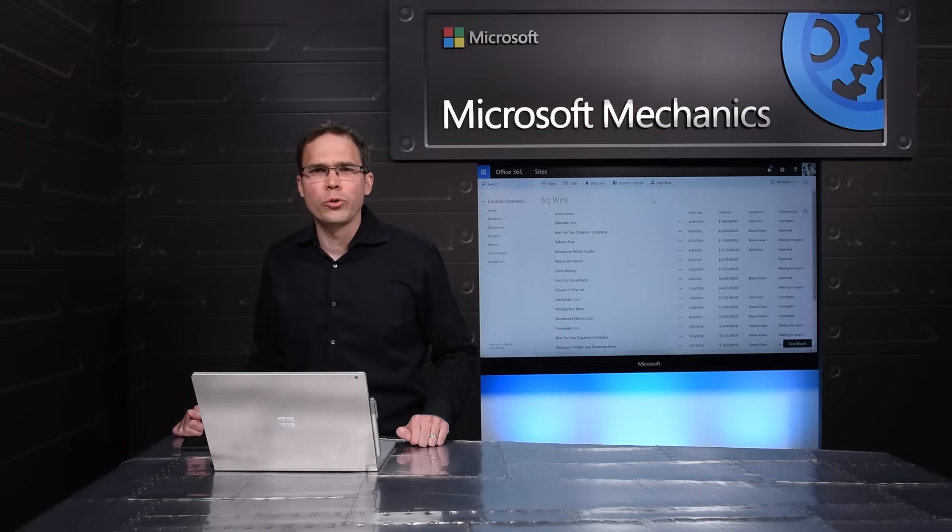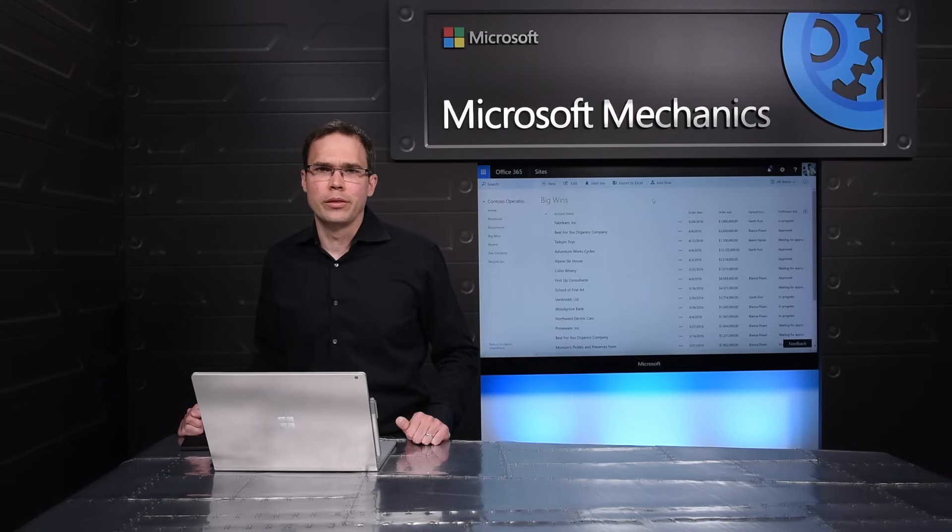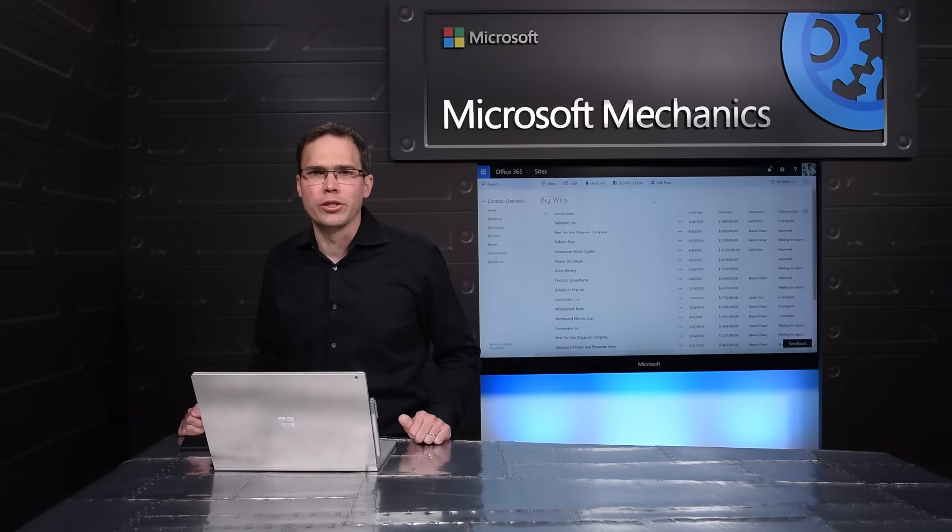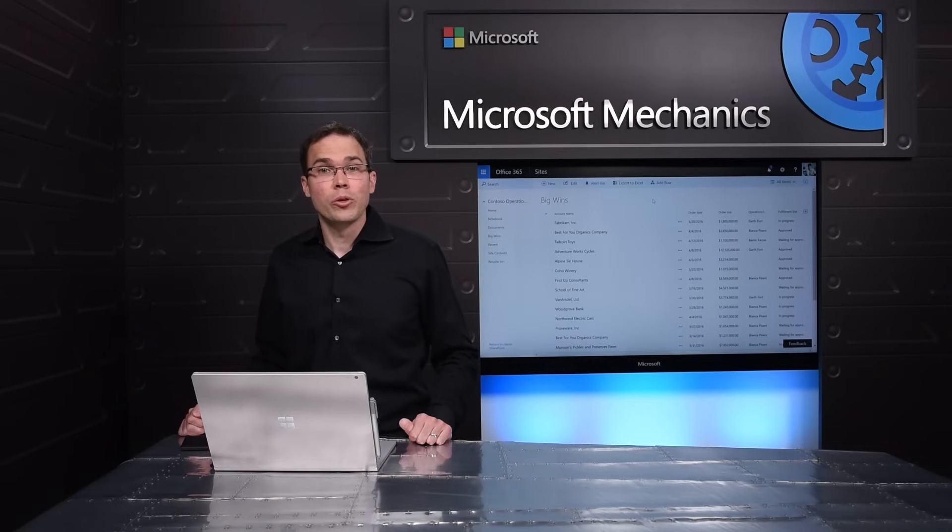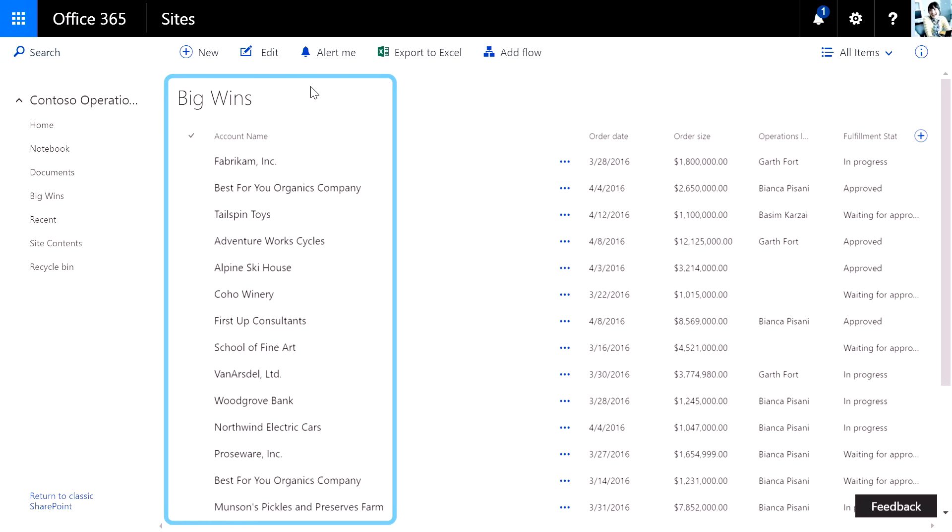It's just a wonderful tool for sharing data and building lightweight processes. And I'm excited to show you a visual refresh to lists that's aligned in look and feel to libraries and pages that I just showed. Here I have a modern SharePoint list. The scenario here is that I'm in an operations site, where an operations team uses a document library and a notebook to keep organized. And then they have this big wins list, which tracks all major accounts and ensures an operations lead is assigned to it.